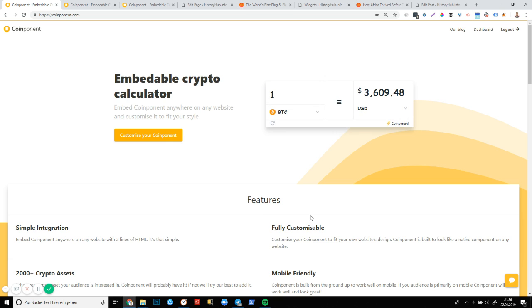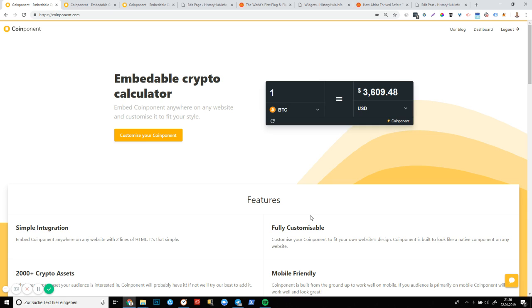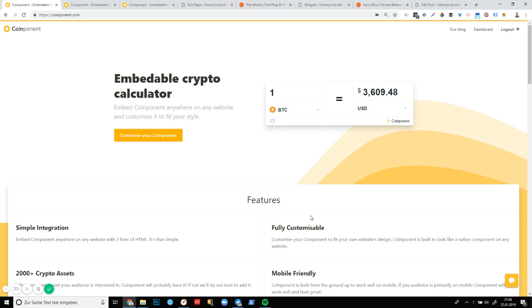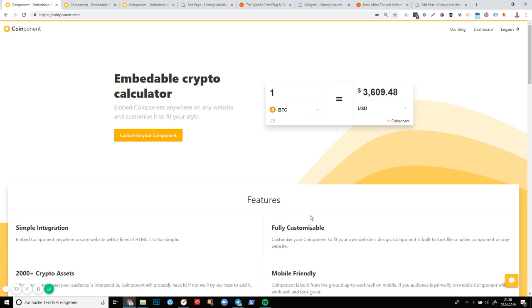Keywords like Bitcoin price, Ethereum price get Googled and searched for millions of times every month. And this is a really easy way, Coinponent provides a really easy way to meet that demand, answer those queries and provide a little bit of value to websites that are dealing with cryptocurrencies. So really excited and it's super easy to install.